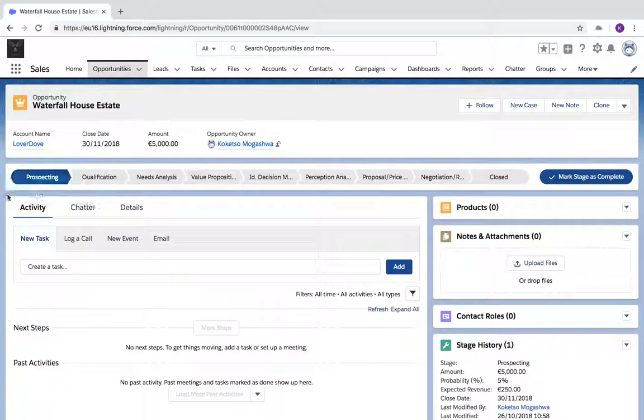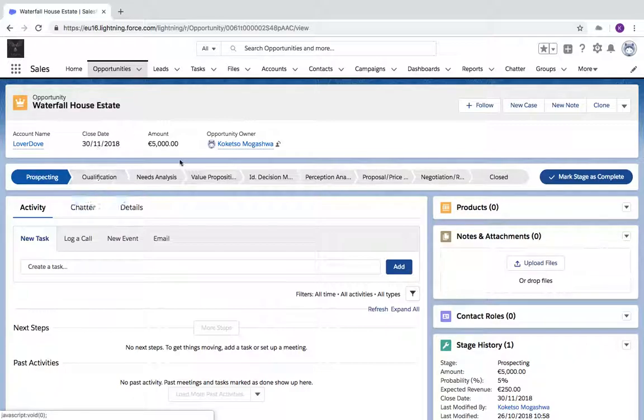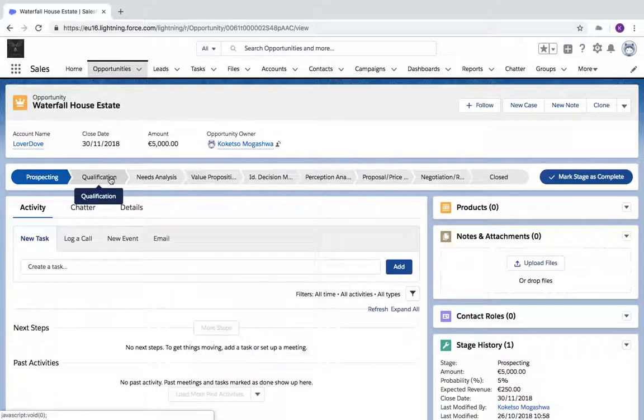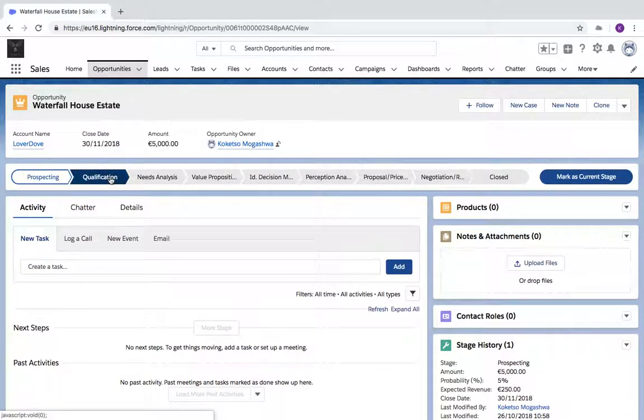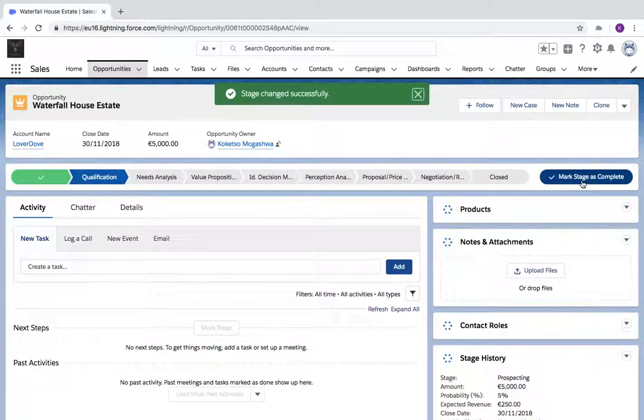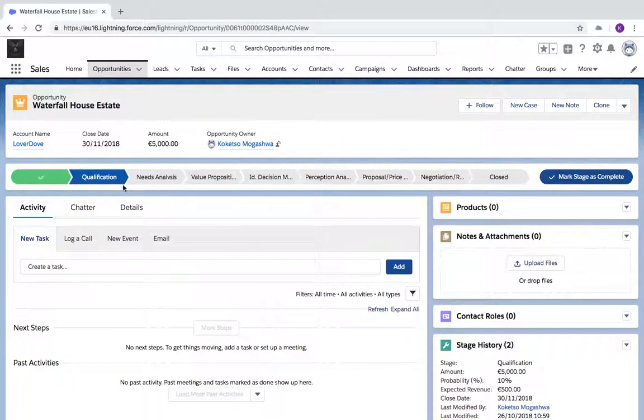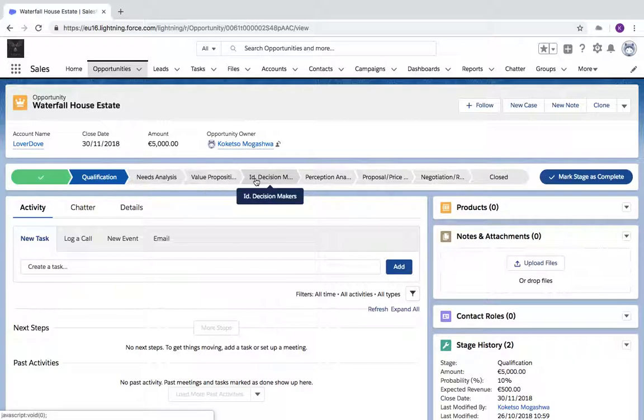This should have a path here. In your organization you should have a path or some type of guidance for how to close an opportunity. Let's say I've moved from one stage to the next. I have to go to Qualification now. You can mark this as the current stage by clicking here and selecting Mark Stage as Current. You'll see it will change the stage successfully, and you go through your stages along the way.